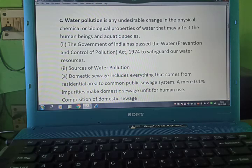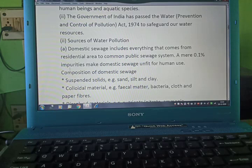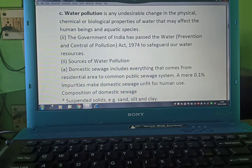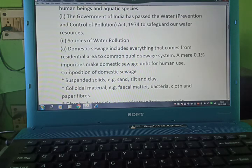Now, water pollution. It is an undesirable change in the physical, chemical, or biological properties of water that may affect human beings and aquatic species. The Government of India has passed the Water Pollution Control Act of 1974 to safeguard our water resources.